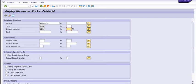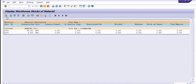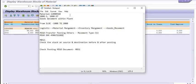At storage location 1000, we had 97 — it is now 96. At storage location 2000, we had 1 — it is now 2. The quantity has increased. The whole picture of the material movement is displaying here.